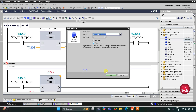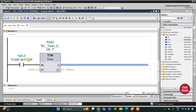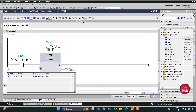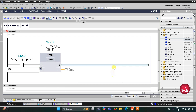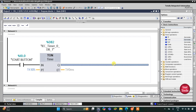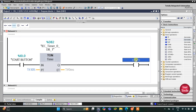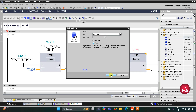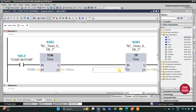After that, when the start button is turned on, after 30 seconds there will be an on-delay timer of 30 seconds, and after those 30 seconds the addition of chemicals will start. For that I will insert a coil for chemical addition, and this process should go on for 5 seconds, so I will insert a TP timer with a preset value of 5 seconds.